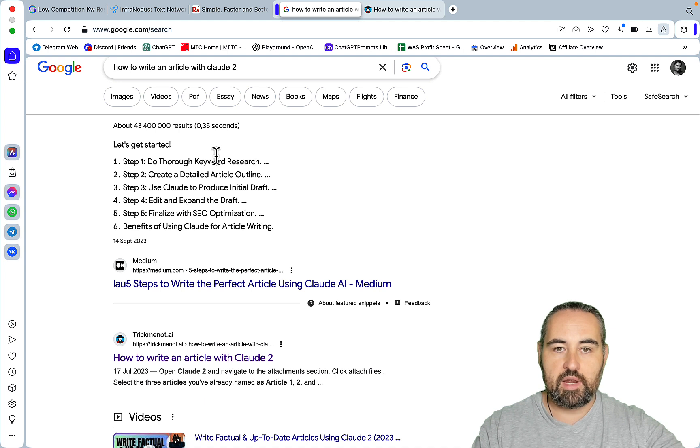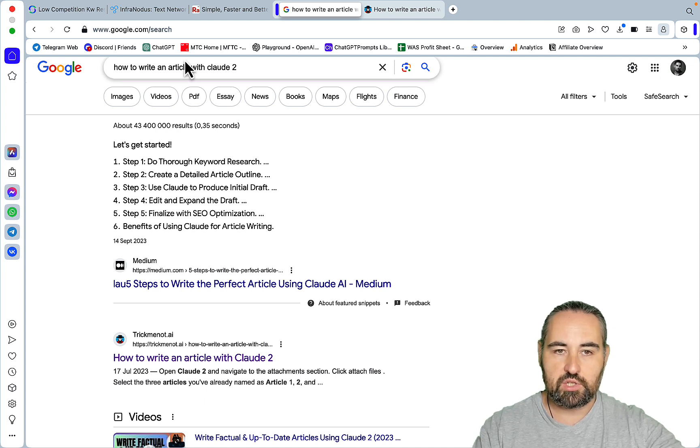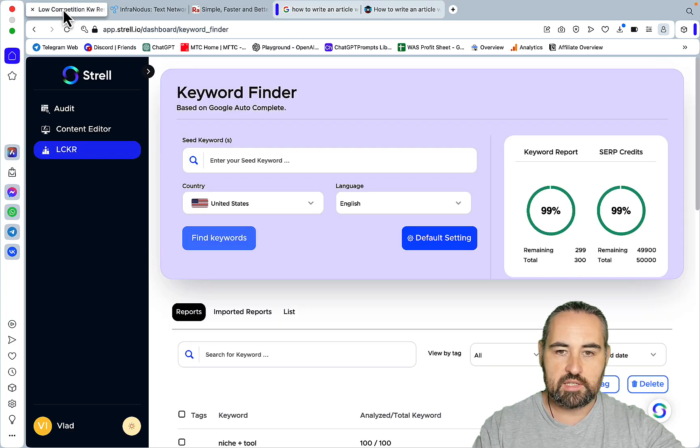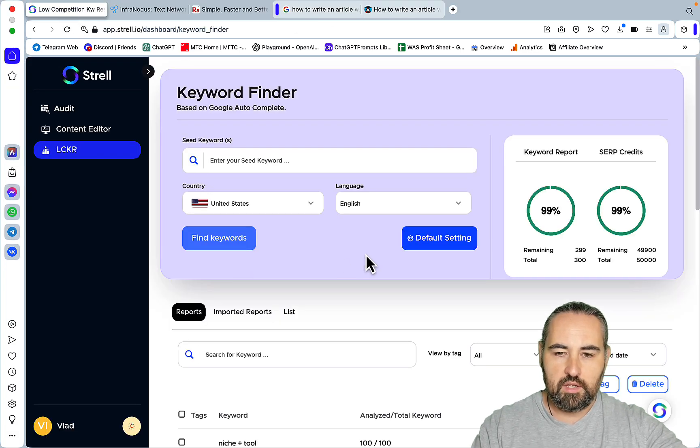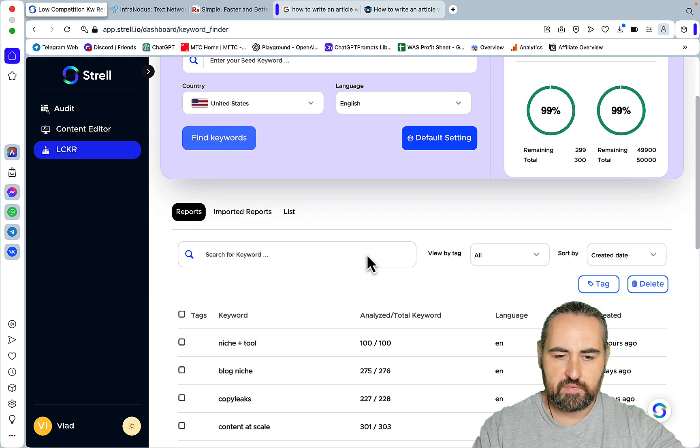My current suite of tools consists of three tools which are very similar in nature. The first one is Strau.io. They are back on AppSumo, I believe, with a lifetime deal.